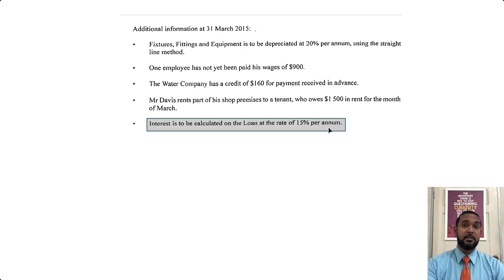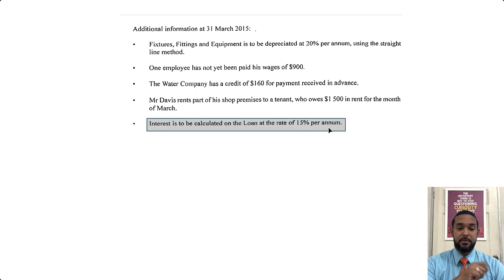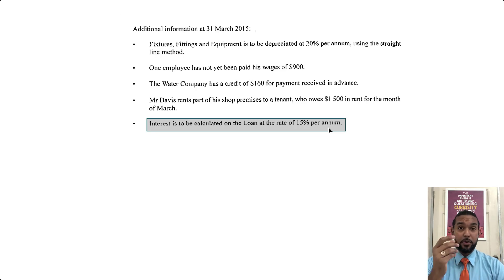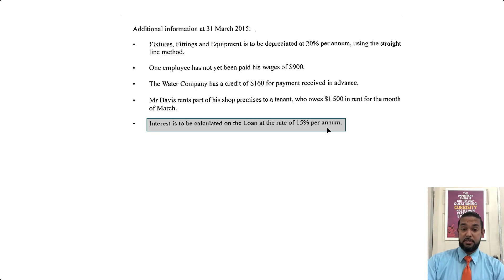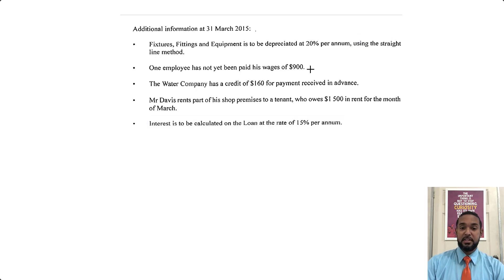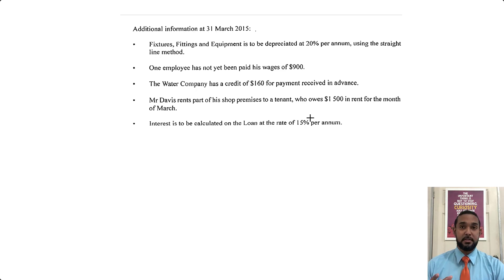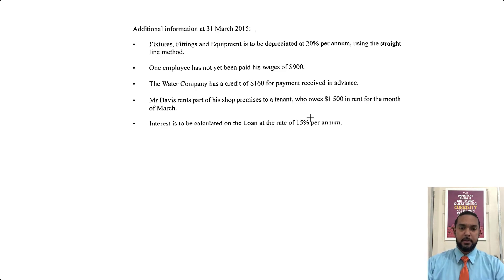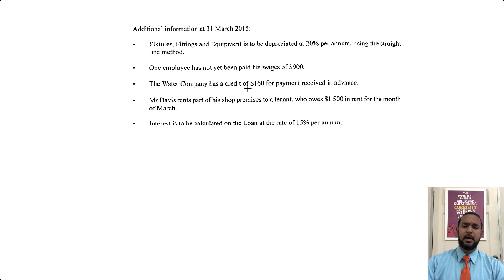Interest is to be calculated on the loan at a rate of 15% per annum. We are preparing an income statement for the first quarter of the year, so any percentages — such as this interest as well as the depreciation — we can't use the full amount. We're going to have to apportion or prorate it for the portion of the year which has passed so far, which is a quarter.